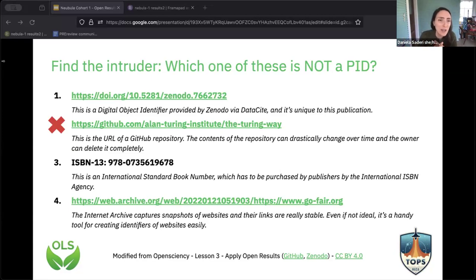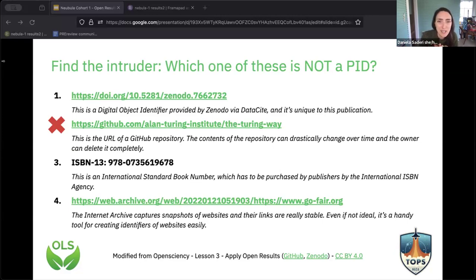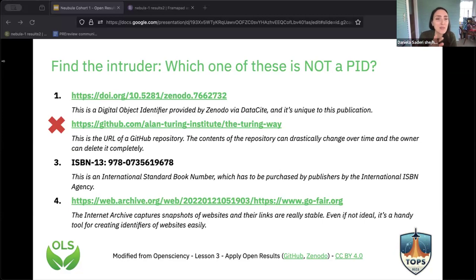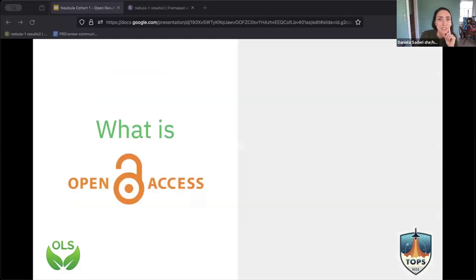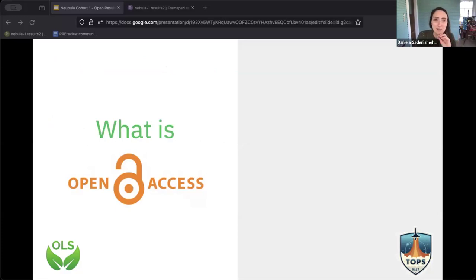We're going to use a couple of these tools today. The first is the Directory of Open Access Journals — the DOAJ — a community-curated list of open access journals that gives you a lot of information. We're going to break out in groups, and each group will use this tool to check the policy of a journal. The other tool is what used to be called Sherpa Romeo — now just Sherpa Services — a platform that collects information about self-archiving policies, very useful if you want to do green open access.